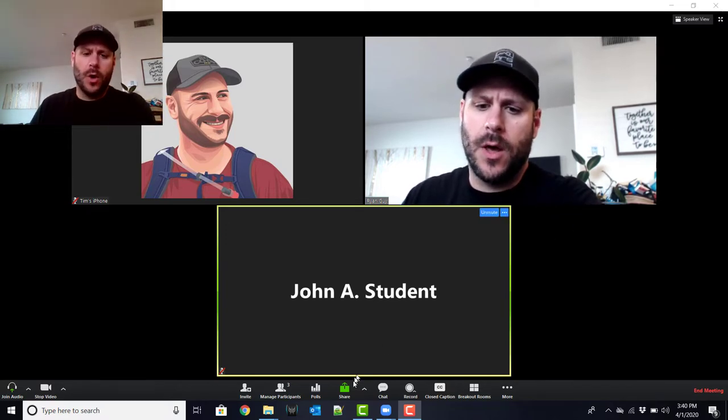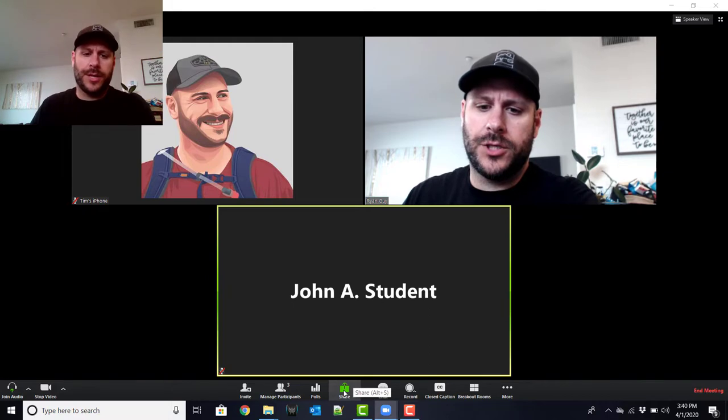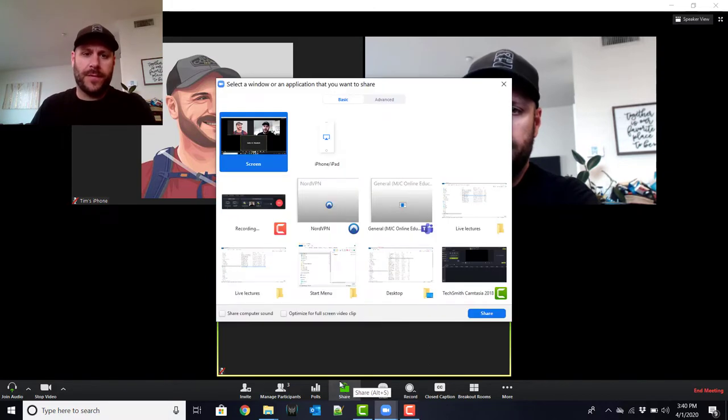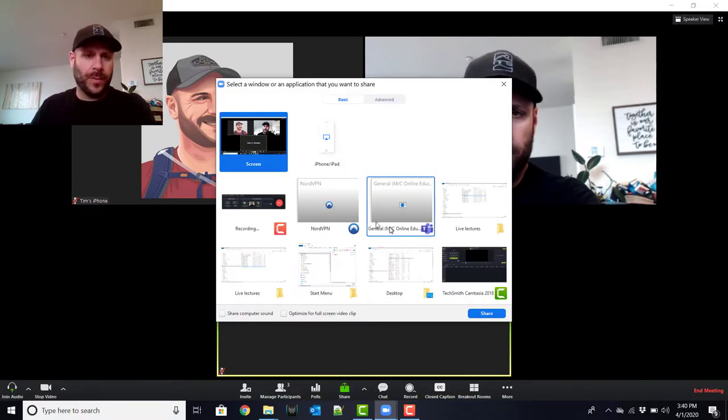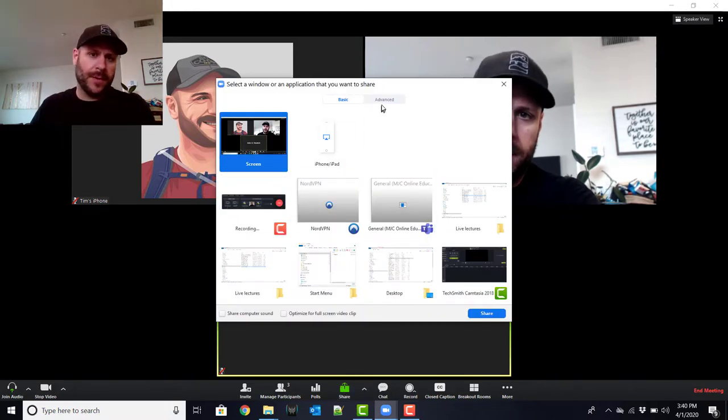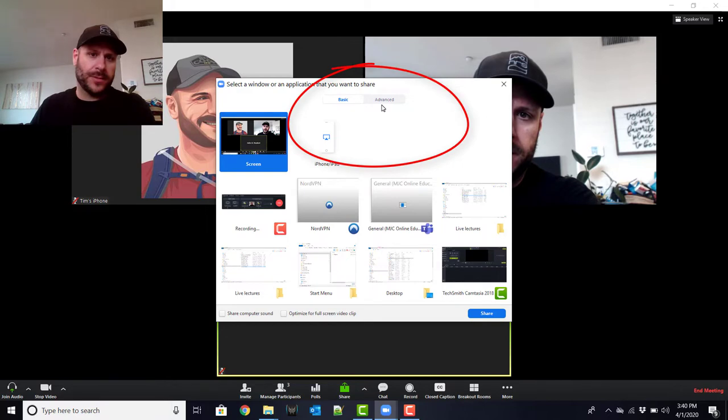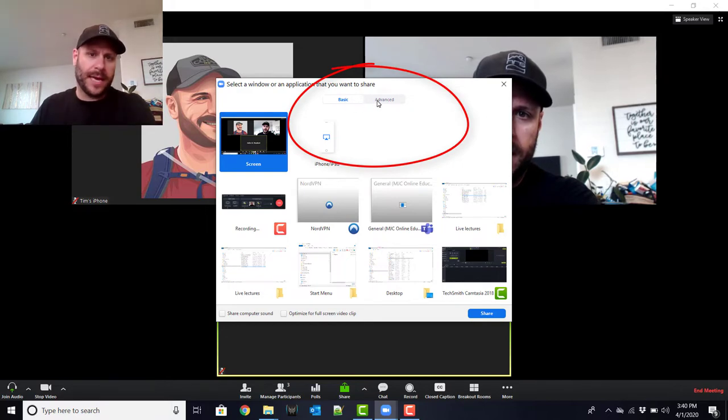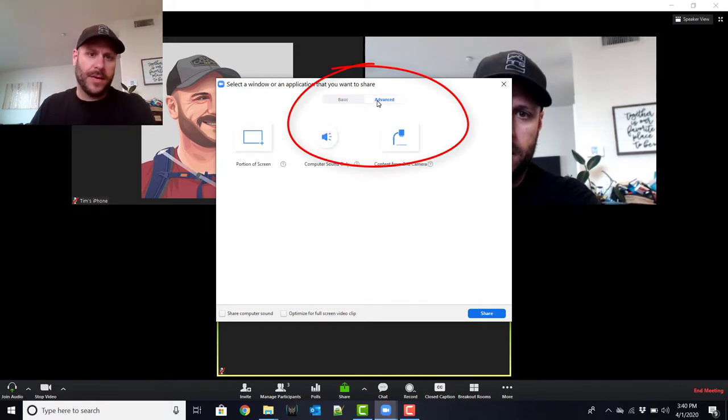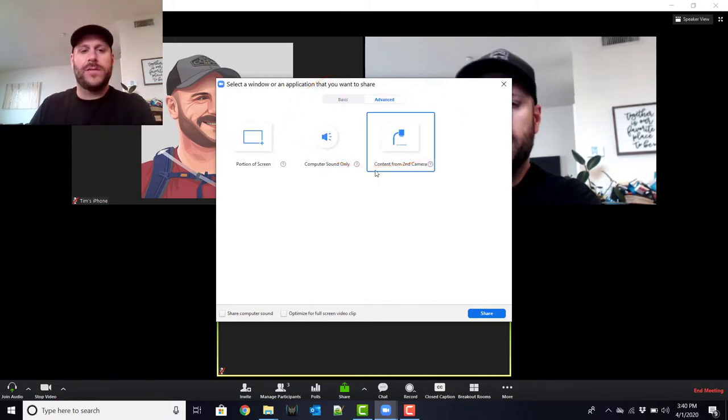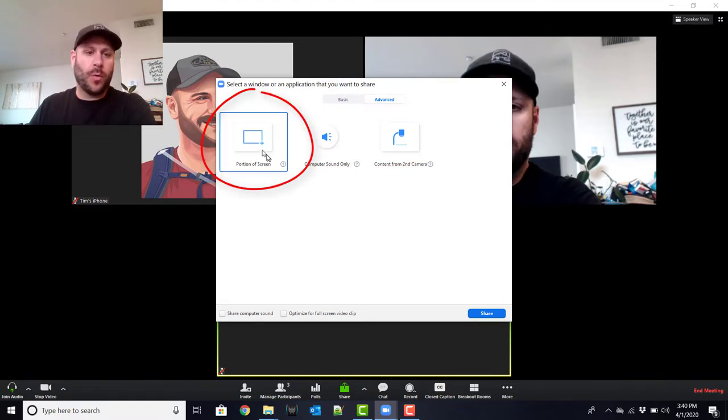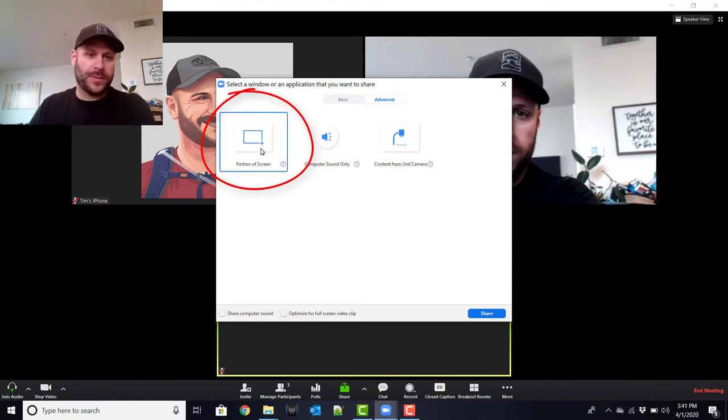So when you go to share, by default it shows your windows and stuff, but if you see up here at the top, there's an option between basic and advanced. If you click on advanced, it gives you the option to do portion of screen.